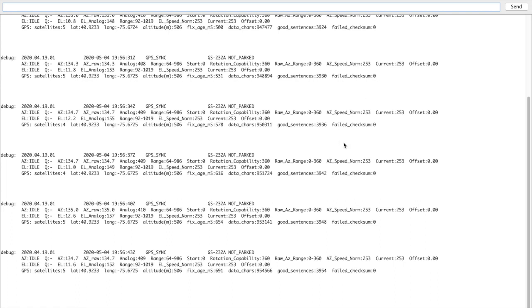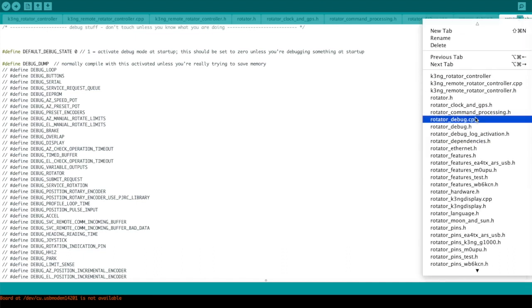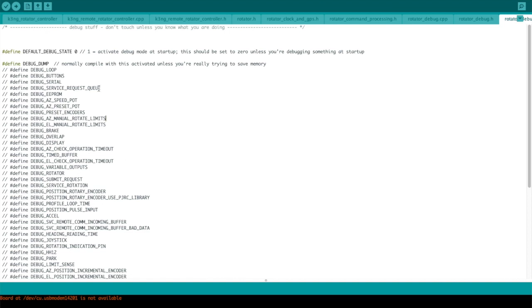That's the basic periodic debug logging. This can tell you quite a bit about what's going on with the unit. There's also the ability to activate other debug logs that you normally would not have activated in a production unit, but if you're trying to troubleshoot something these are really useful. When you ask for support on the Radio Artisan group, myself or others may ask you to activate debugging logs, recompile, upload it to your Arduino, and perform certain actions and post the logs. Over here in the Arduino IDE you can see the file you would modify - that particular file is rotator_debug_log_activation.h. You'll see multiple debug options. Debug dump is the periodic log I just showed you a minute ago.